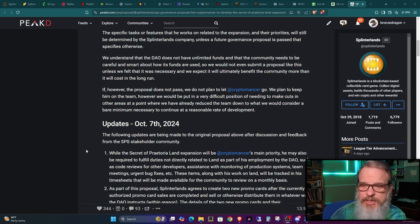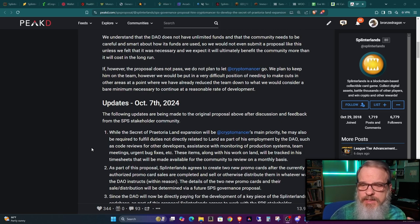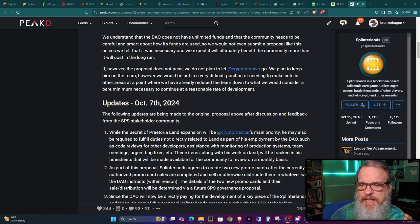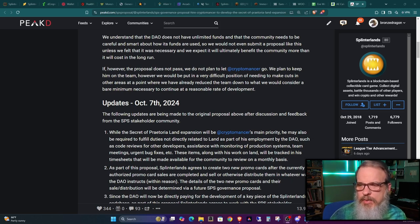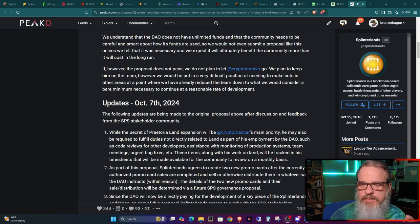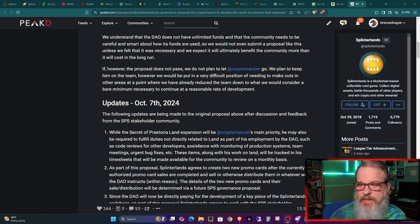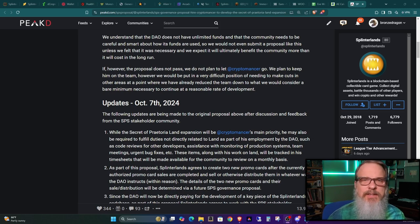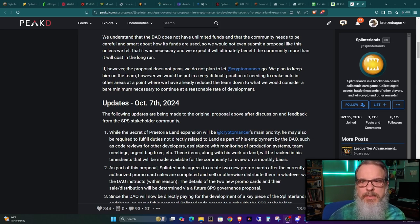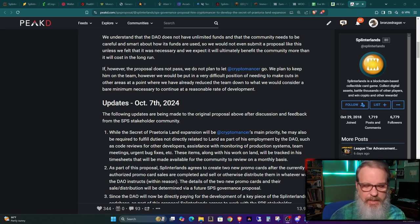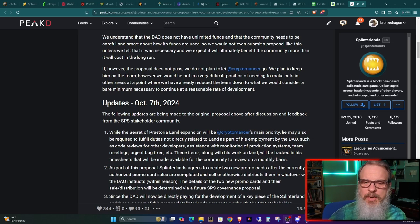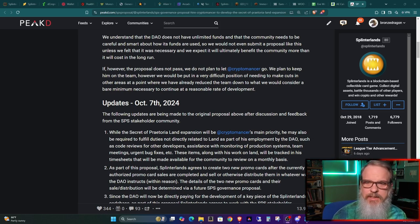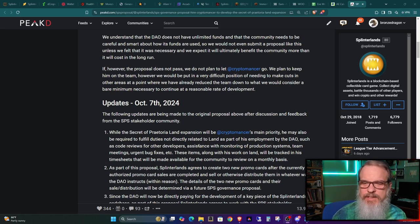So I'm not going to dig into that. They had the town hall a few days ago, and they addressed that. And it's a little bit clearer. And to Matt's benefit, he's been very clear compared to how some gaming companies are. But let's go ahead and dig into this. The number one change that they noted says while the Secret of Praetoria land expansion will be Cryptomancer's main priority, he may also be required to fulfill duties not directly related to land as part of his employment by the DAO, such as code reviews for other developers, assistance with monitoring of production systems, team meetings, urgent bug fixes, etc. These items, along with his work on land, will be tracked in his timesheets that will be made available for the community to review on a monthly basis.